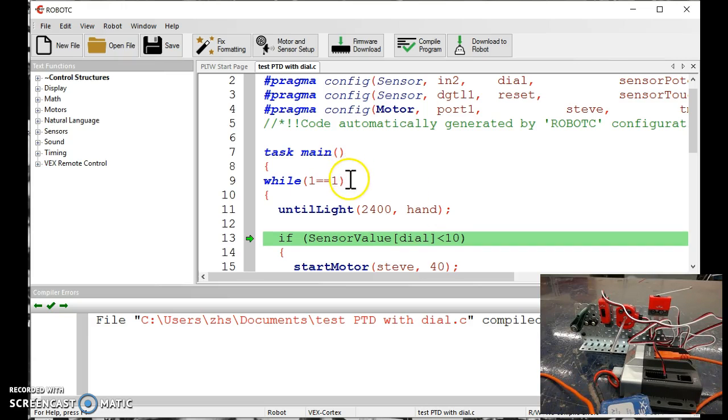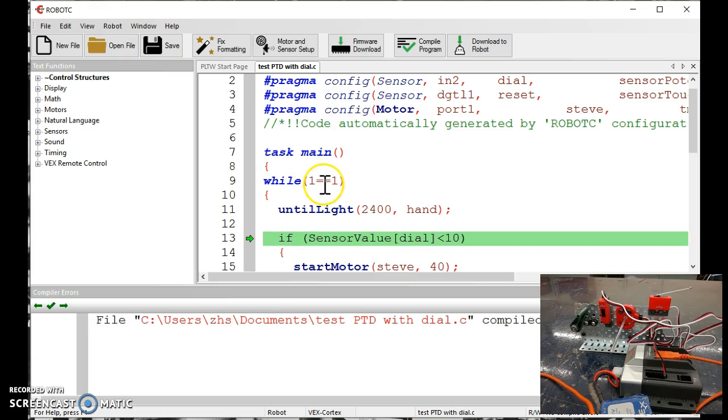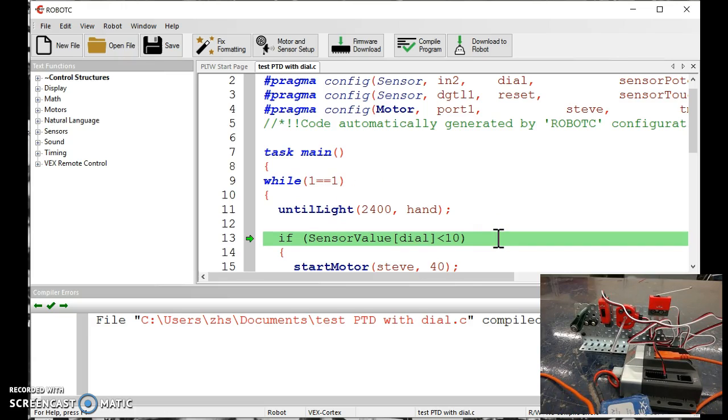This while loop tells the computer to run this program forever and ever, as long as 1 is equal to 1. Coding uses double signs, double equals, double ampersand, this is the way the computer communicates to itself.